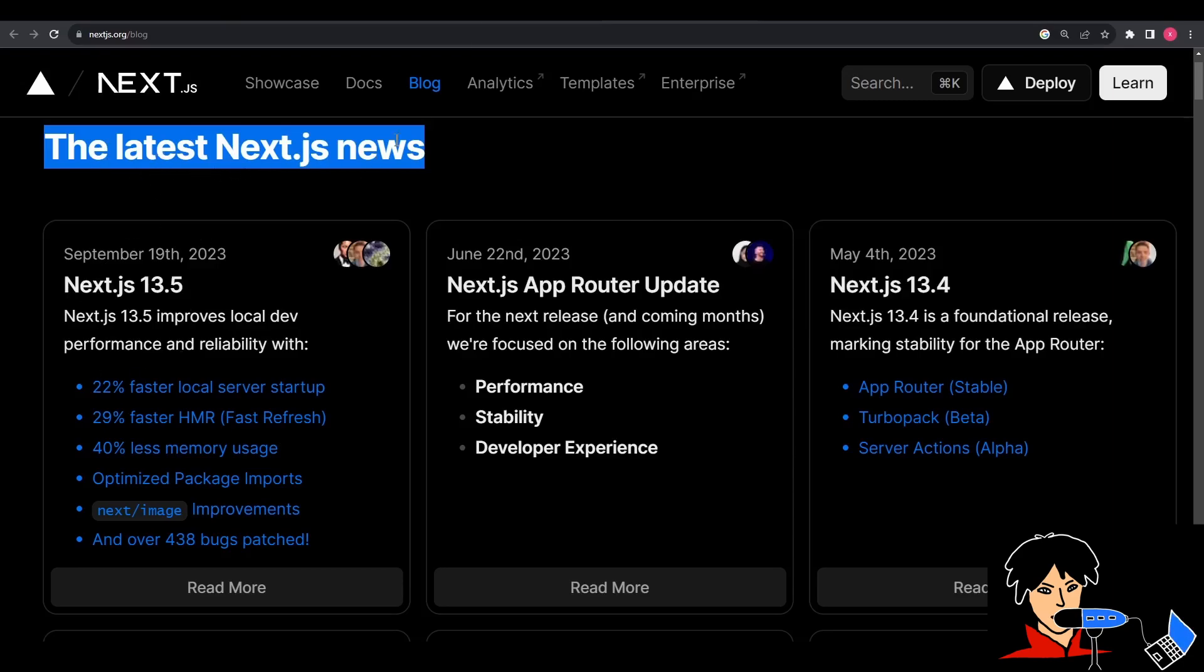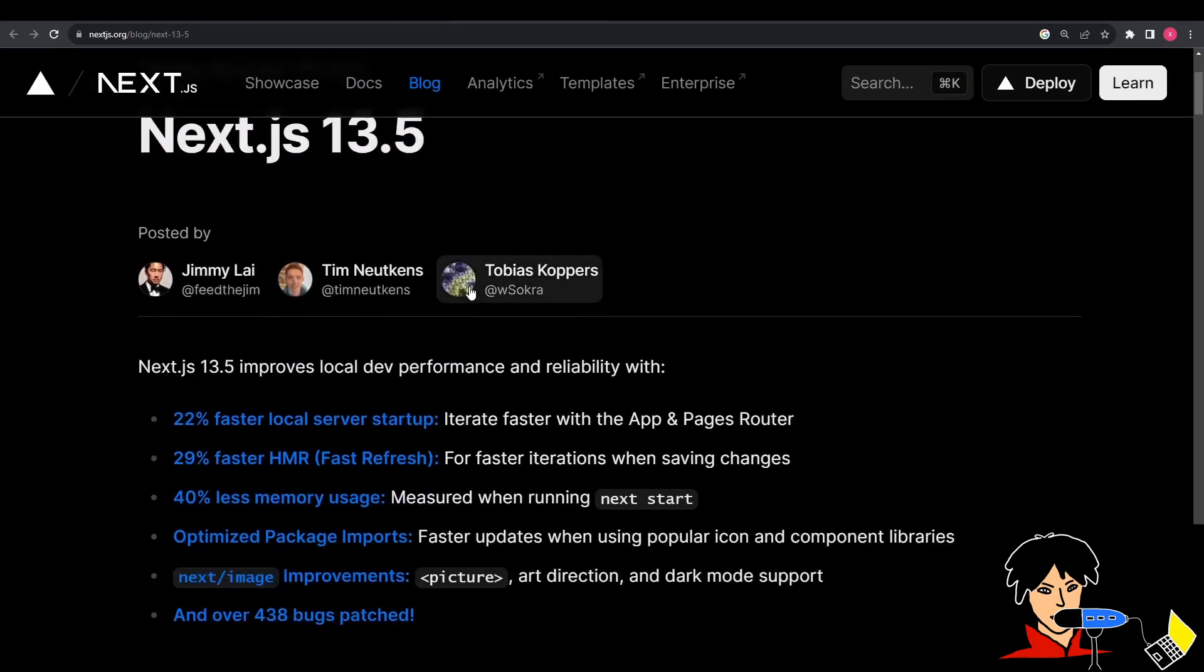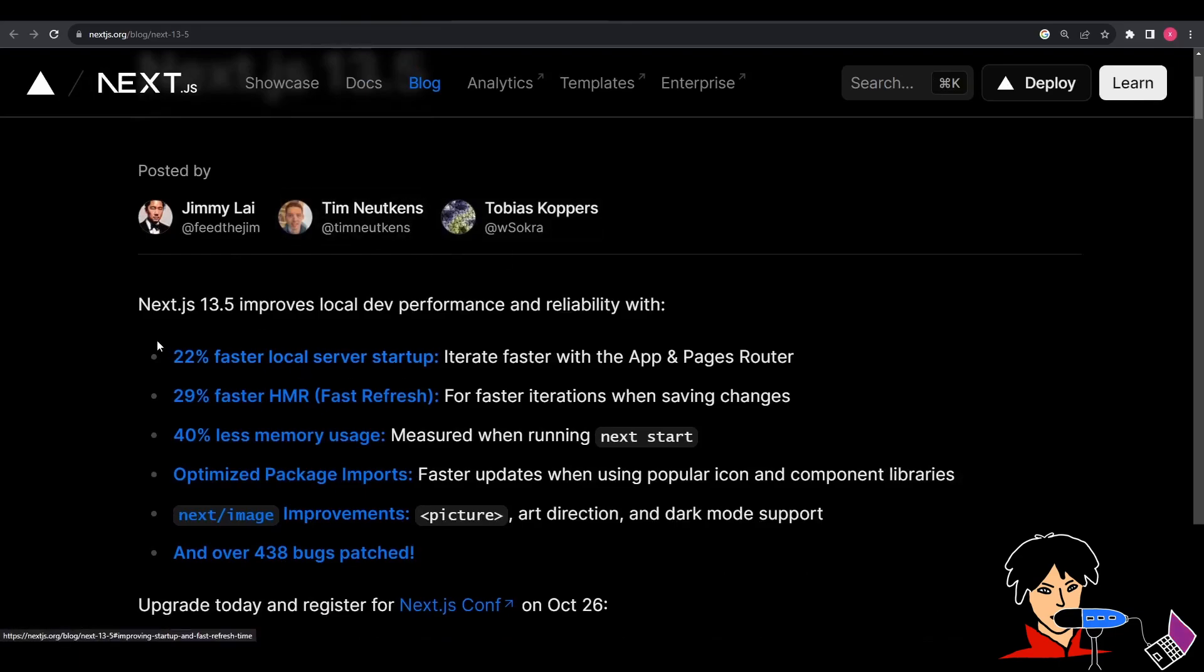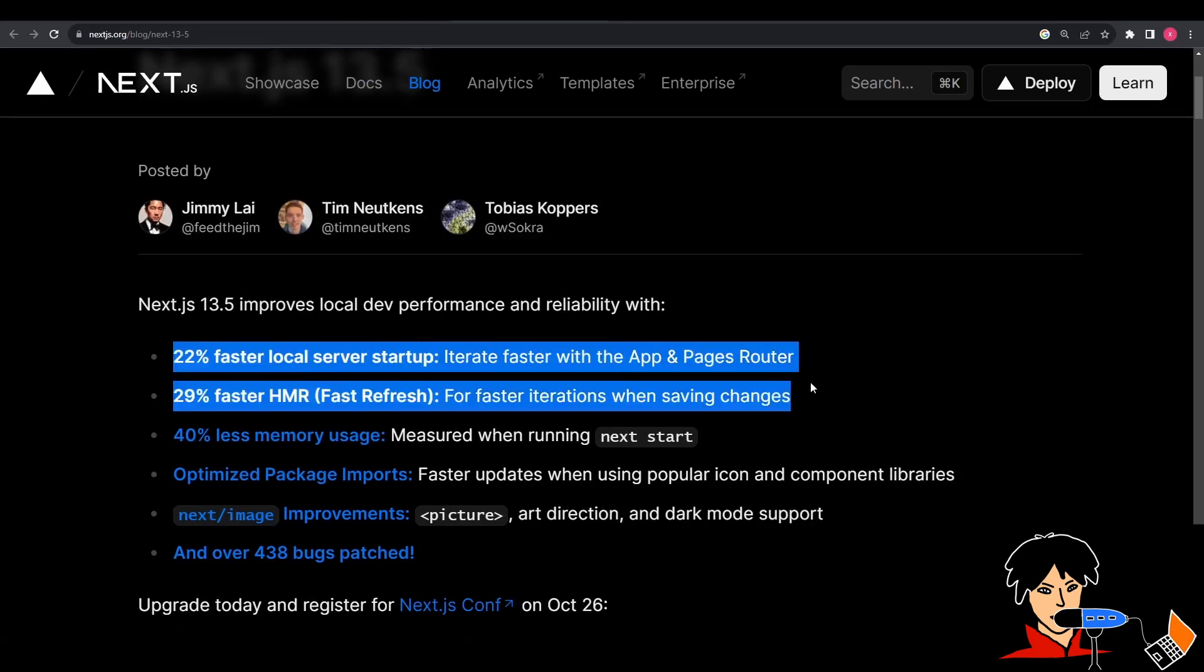Next.js 13.5 is here, and it has had a lot of useful improvements as compared to its previous version. To start with, seems like the local server startup and refresh time have been improved.